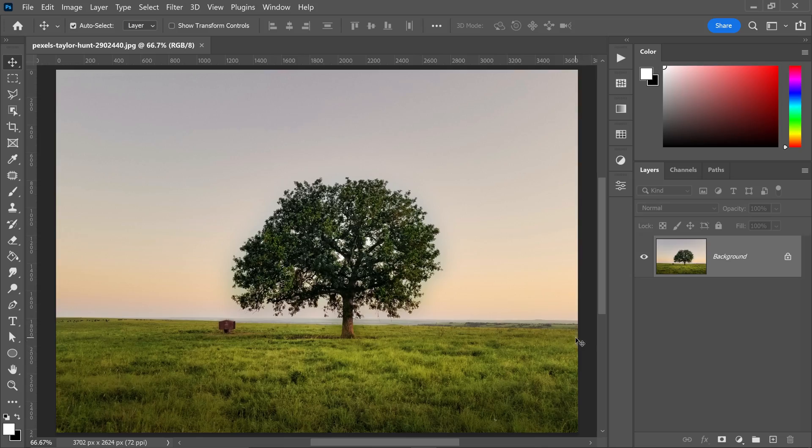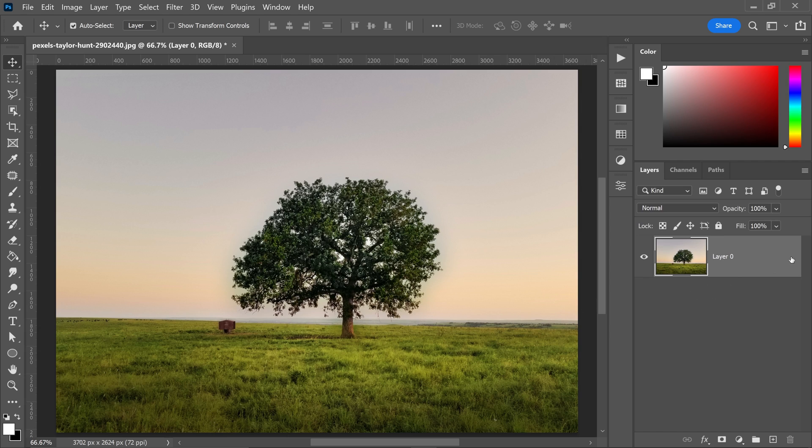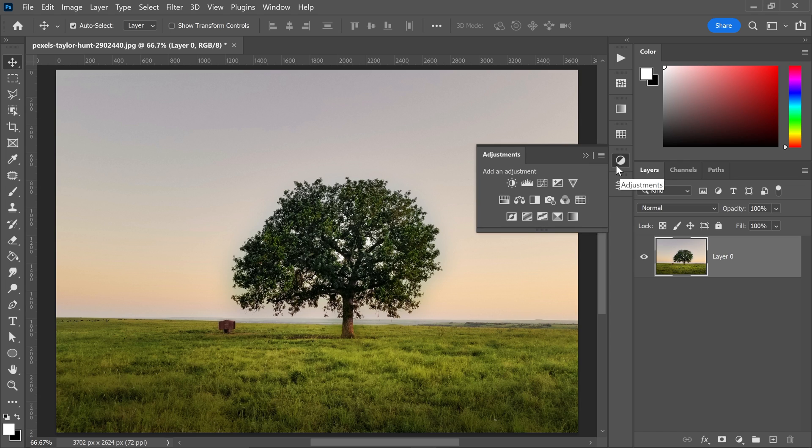So the first thing you want to do is go ahead and left click on the lock to unlock this to be a layer. To remove the background from this image, you want to go over to the adjustments, which is right here, and get yourself an adjustment called Threshold.